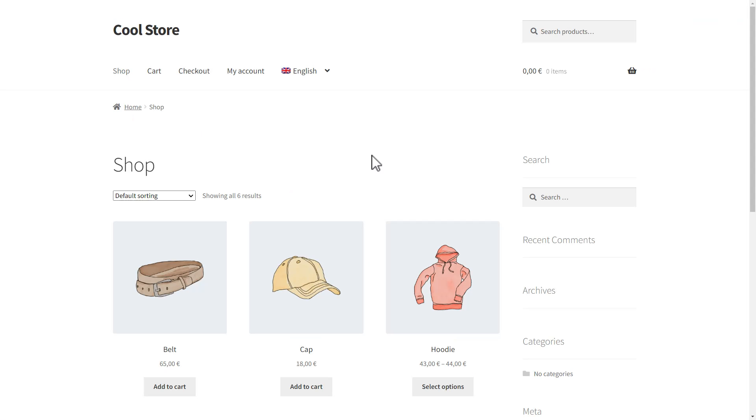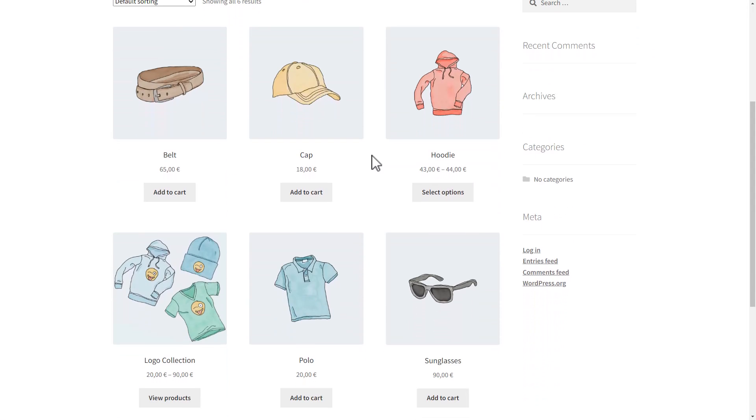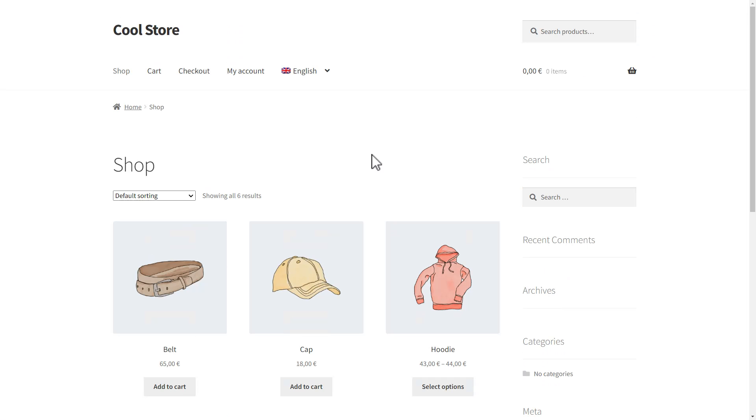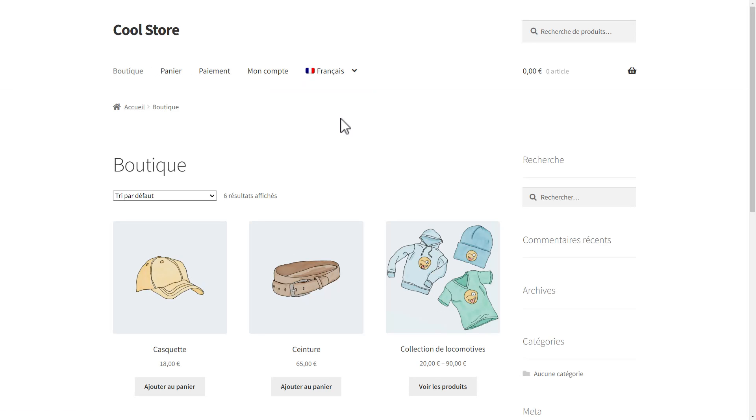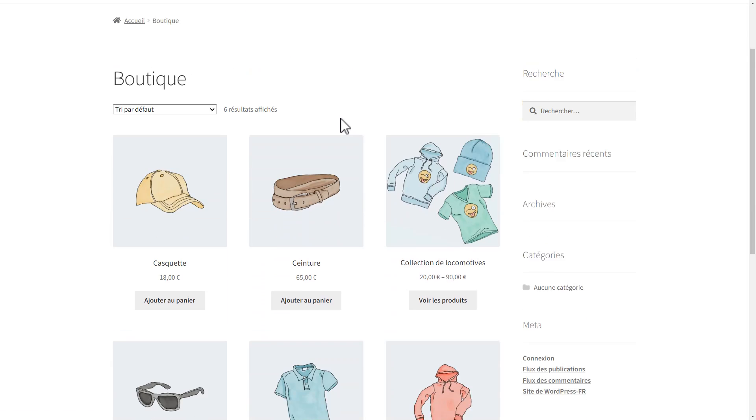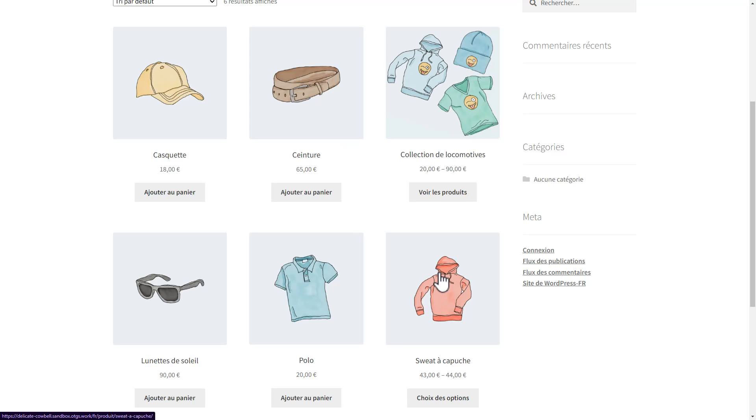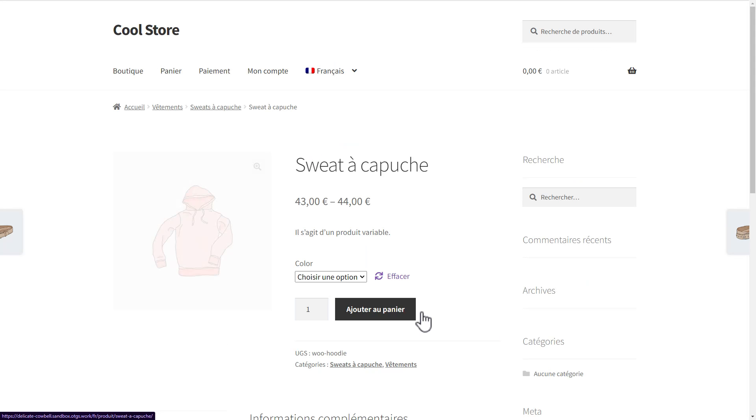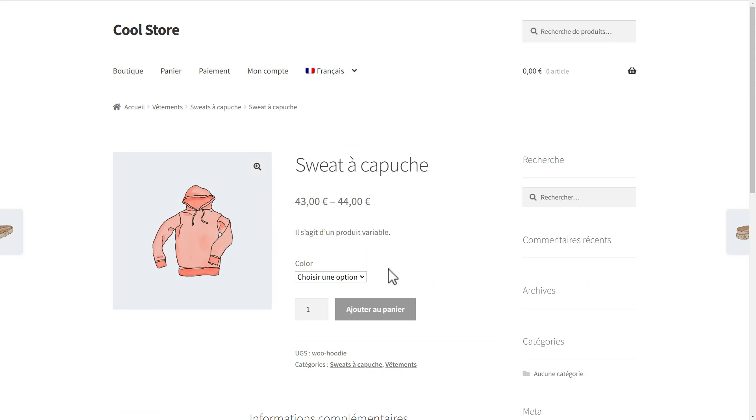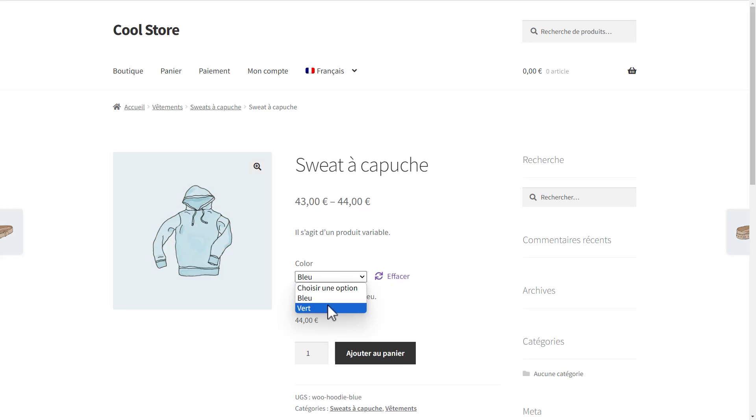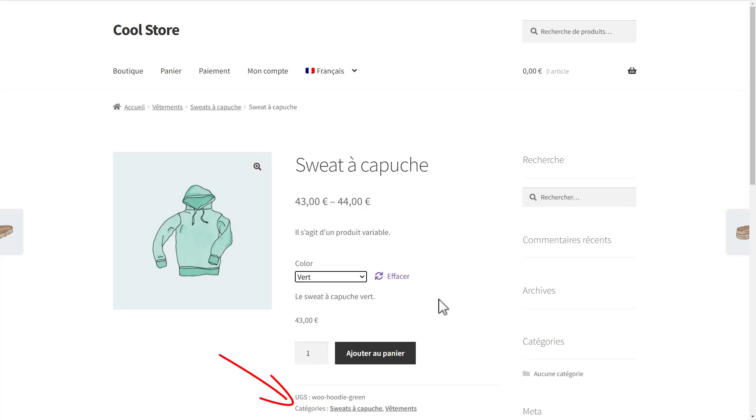Here's a list of products in my default language. If I switch to French, we can see it's all there. A quick look at our variable product Hoodie shows that everything is translated, including variations. Note that the categories are also translated and correctly connected.